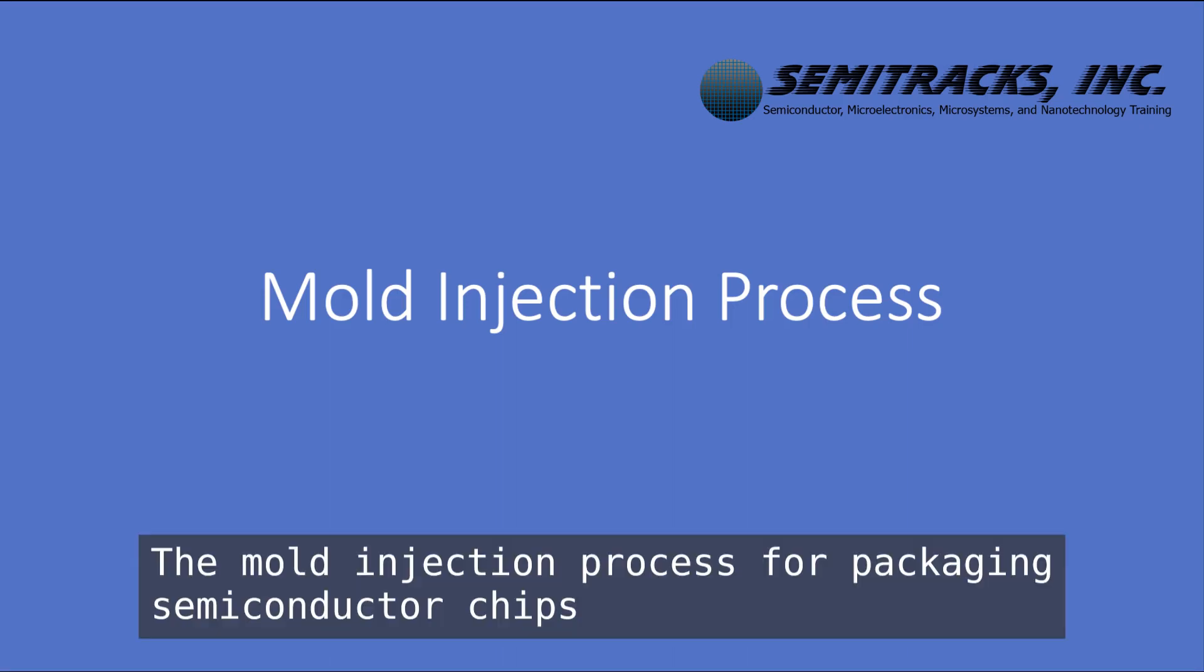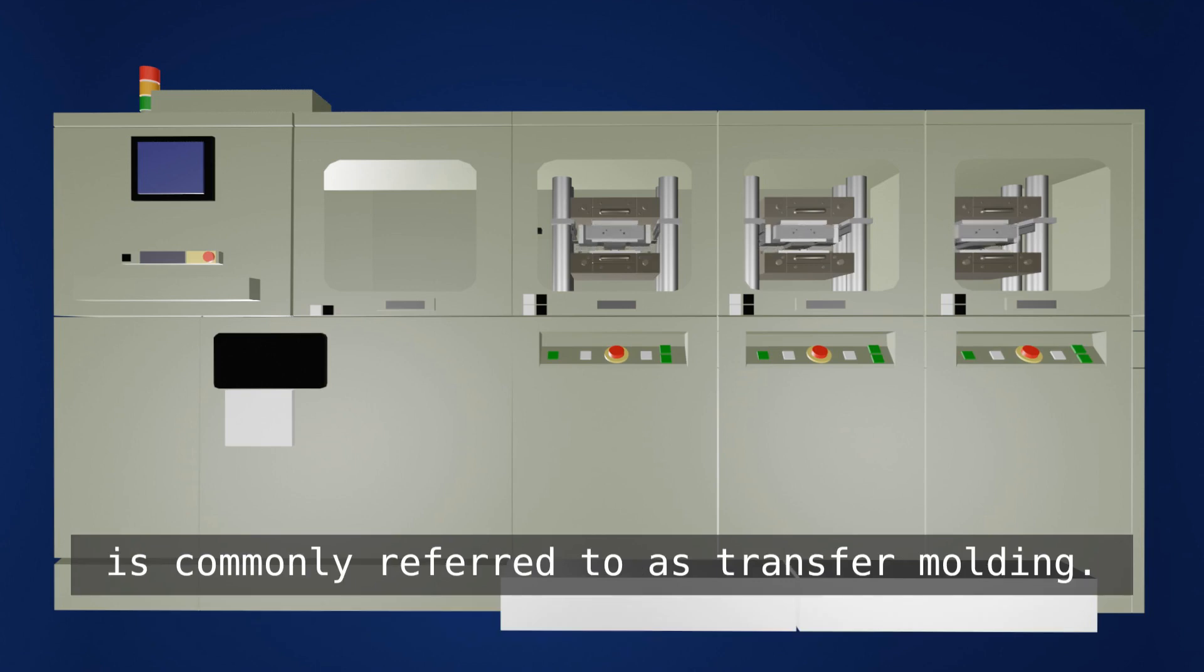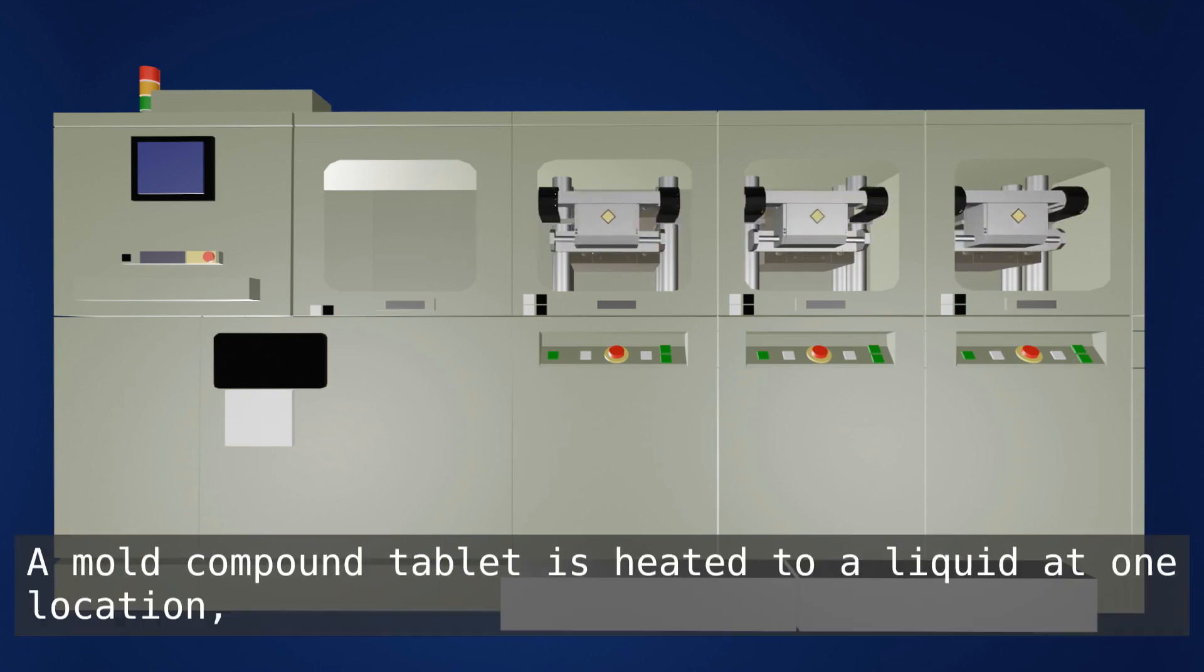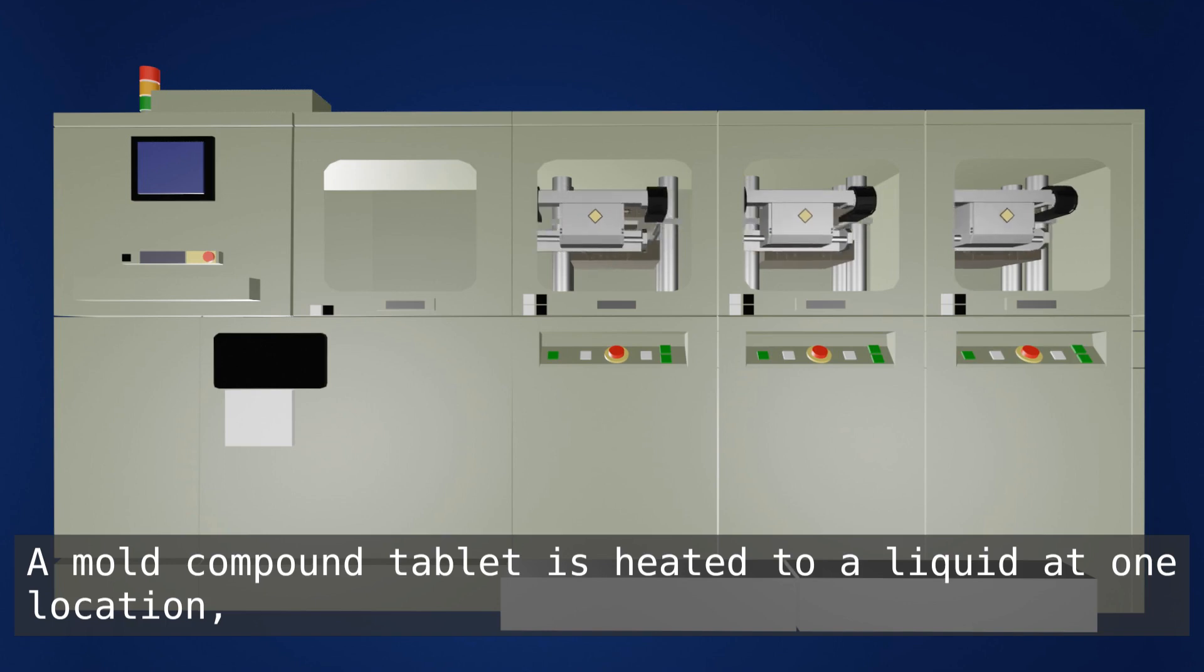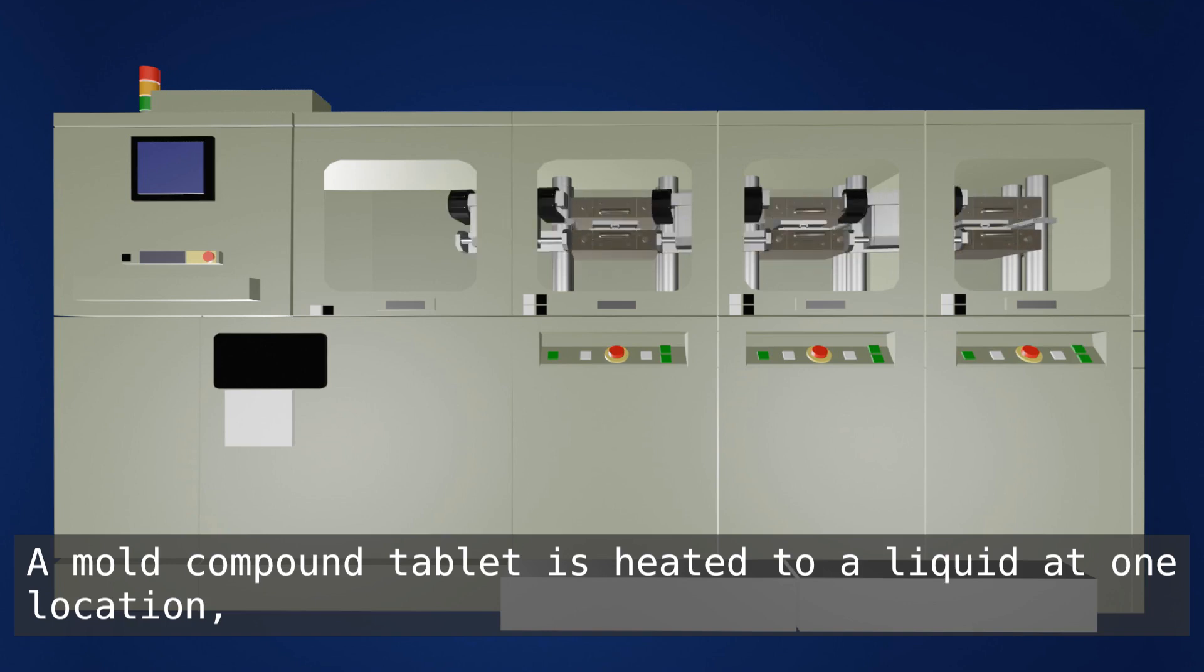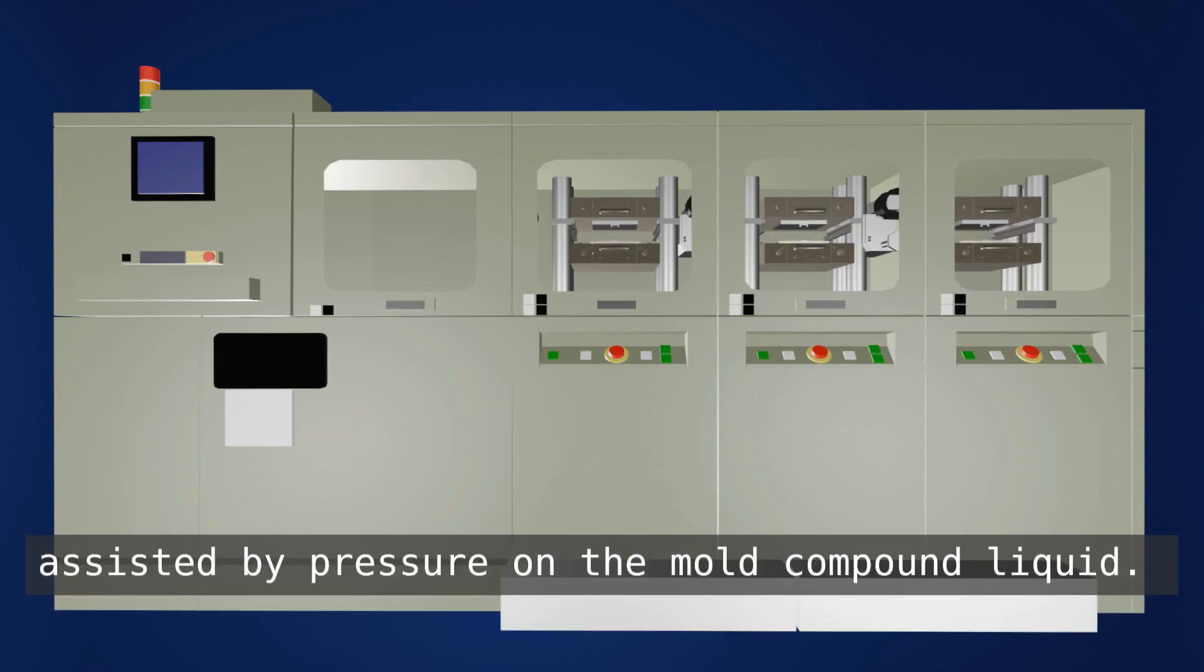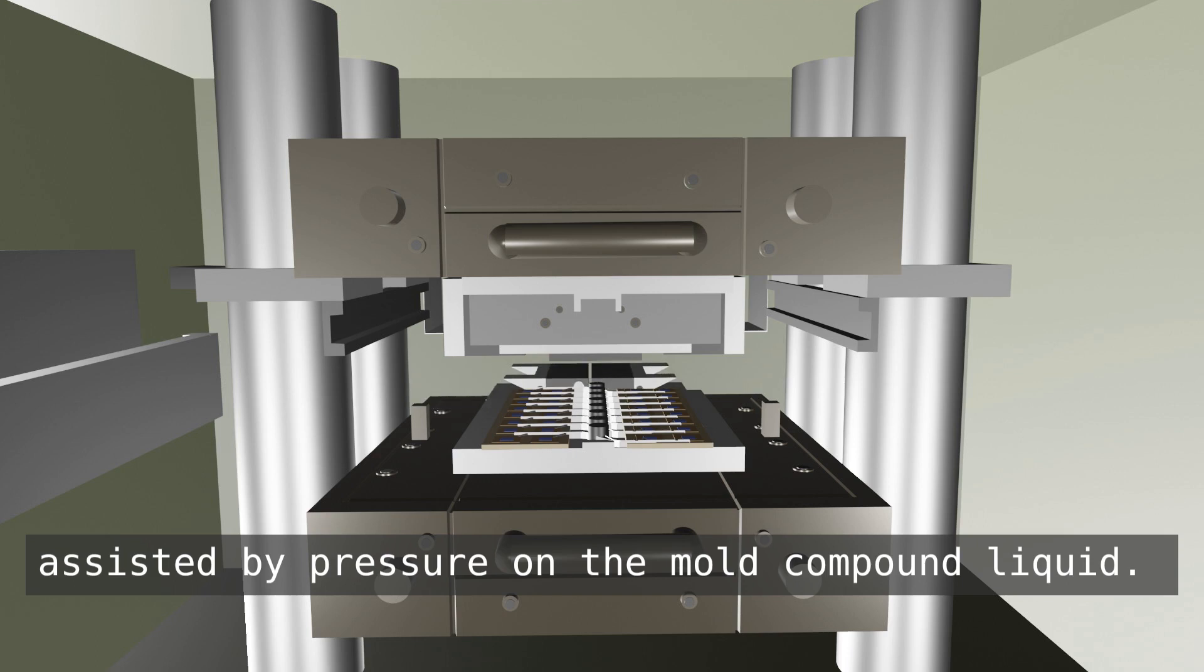The mold injection process for packaging semiconductor chips is commonly referred to as transfer molding. A mold compound tablet is heated to a liquid at one location and the liquid compound is then transferred into the mold cavities assisted by pressure on the mold compound liquid.